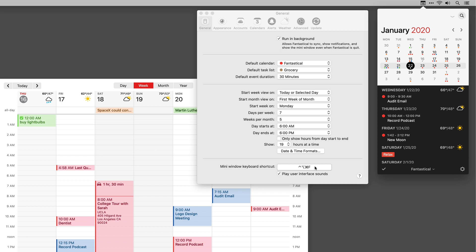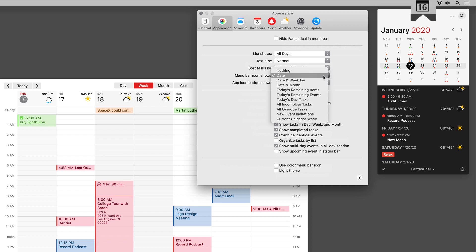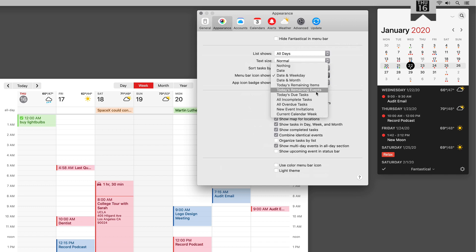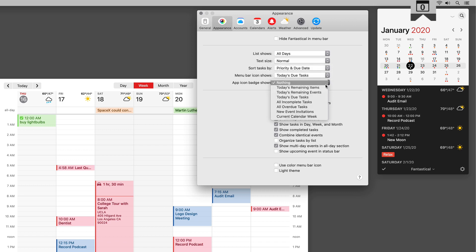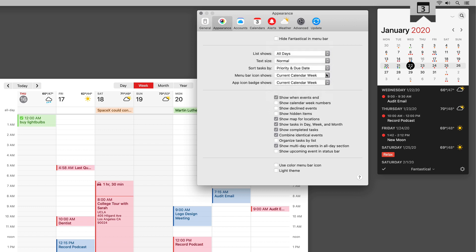The last setting relevant to the mini window is the appearance of the menu icon itself — you can set it right here. I covered this in the settings video, but I might as well cover it here too. You can pick whether it shows the date, the date and the weekday, the date and today's due tasks, or the current calendar week — there's a bunch of options. My favorite is just the date. And don't forget, if you want to add some color to that menu bar icon, just tick this box right here.